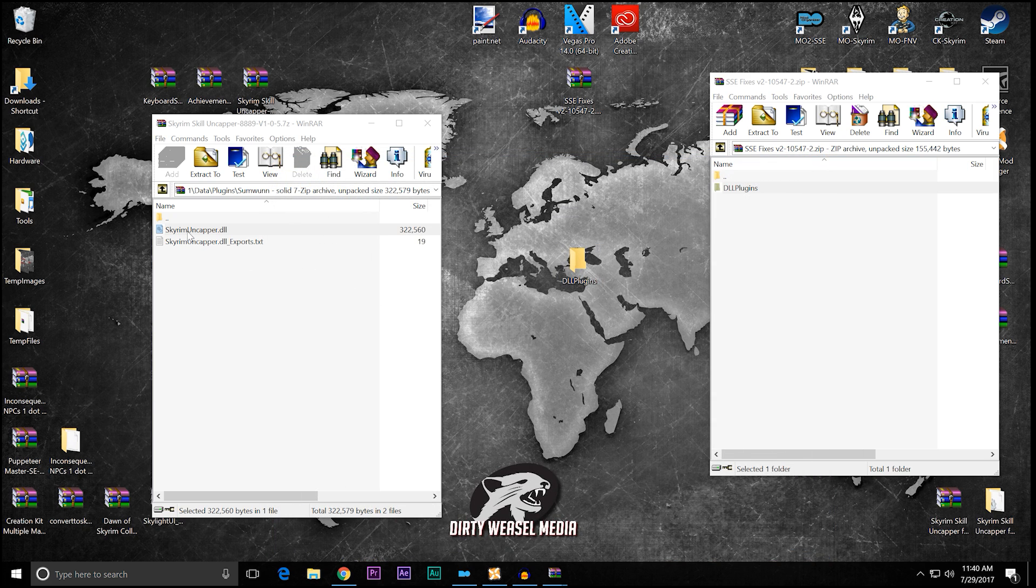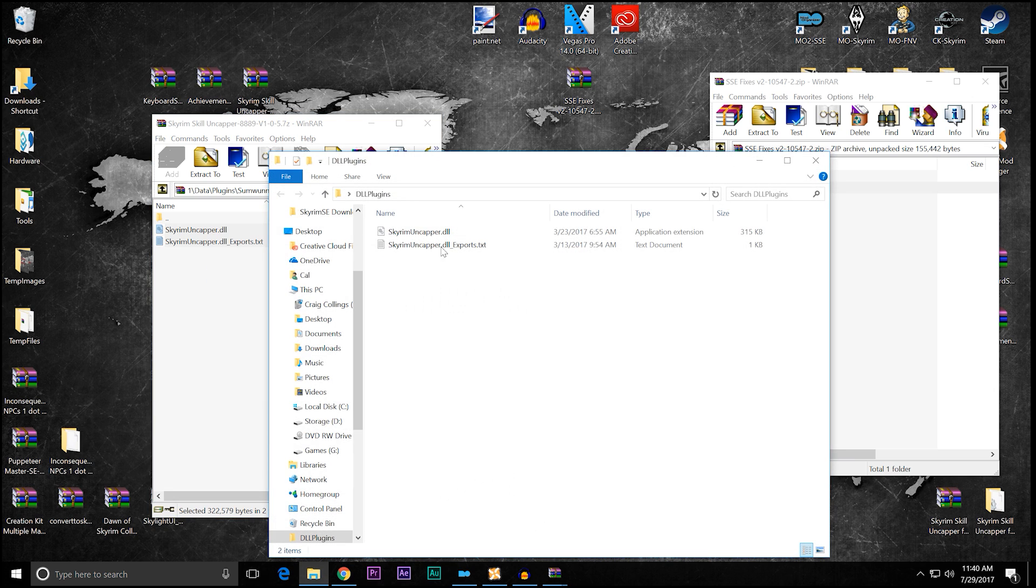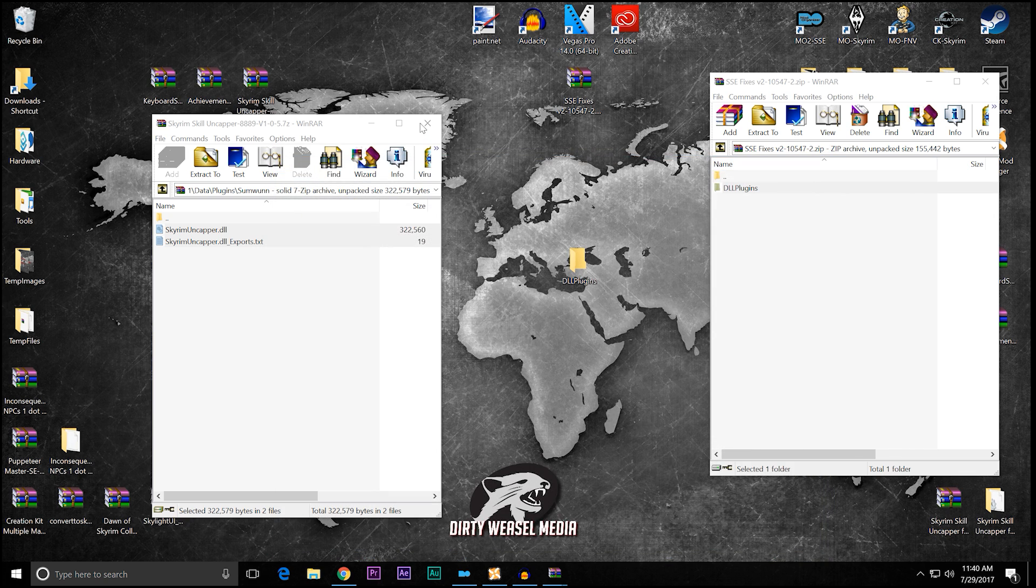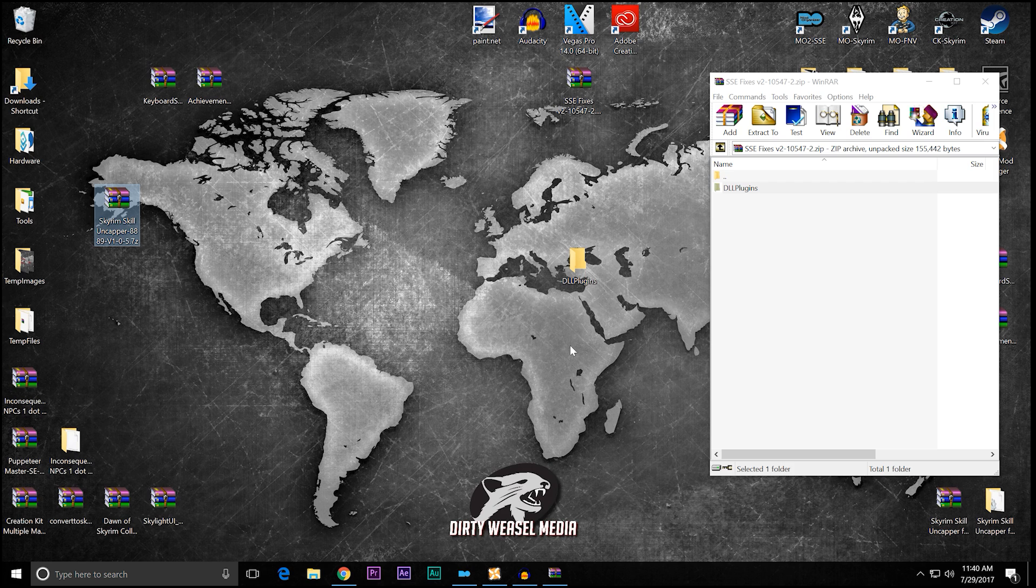You can see inside of it is nothing. What I want you to do for the Skyrim Uncapper, I want you to just drag both those in and drop them in DLL plugins. So you open that up, you have the two files that we're concerned about. Pretty simple so far, right? Go ahead and close this down, because we don't need that anymore.